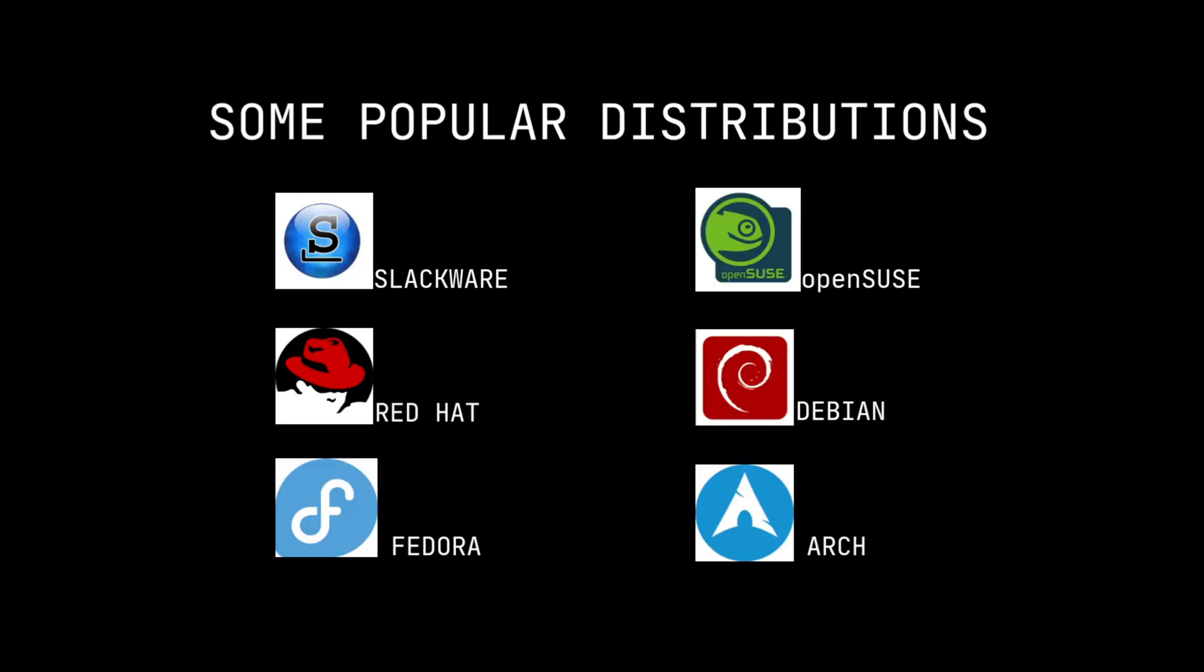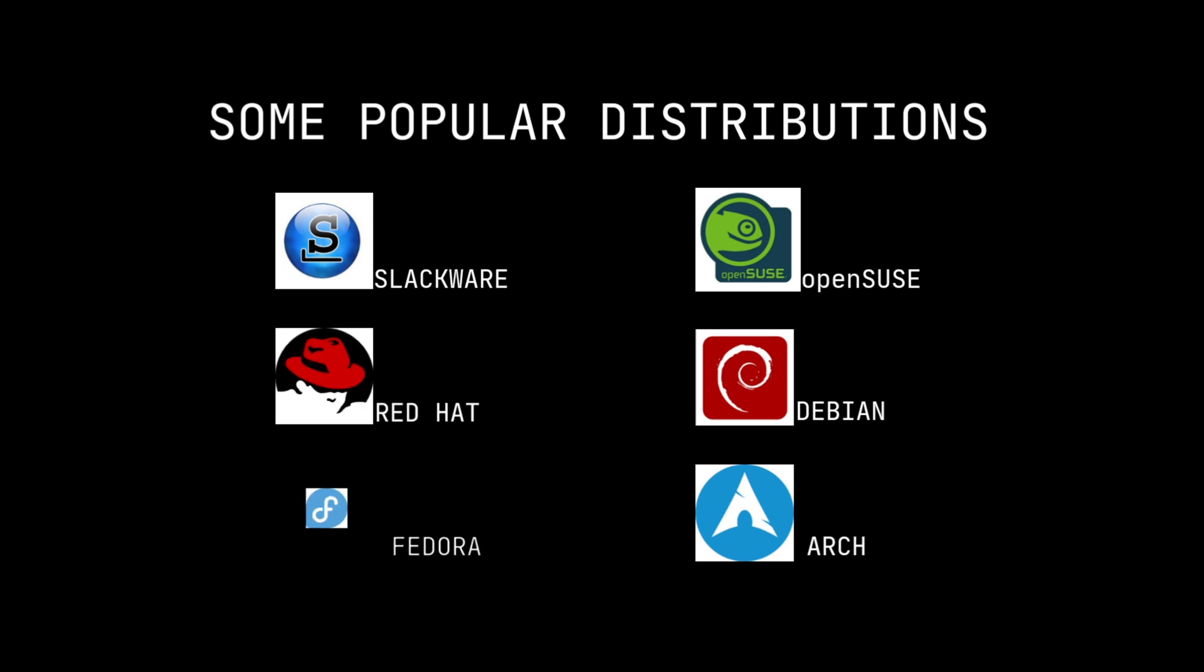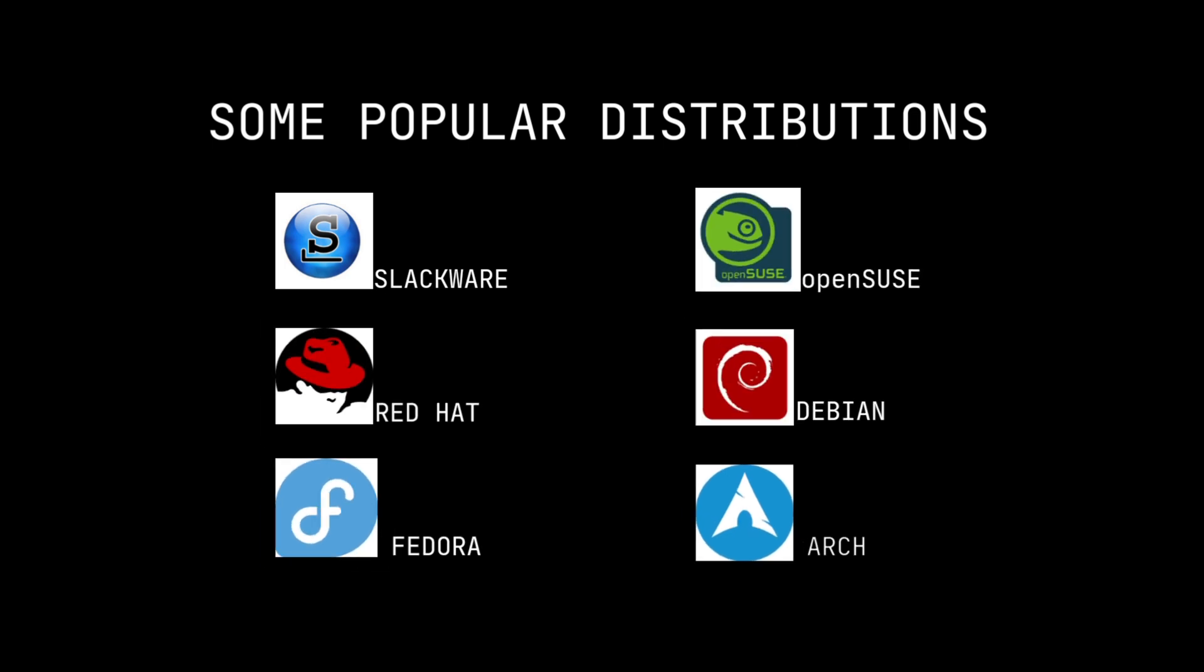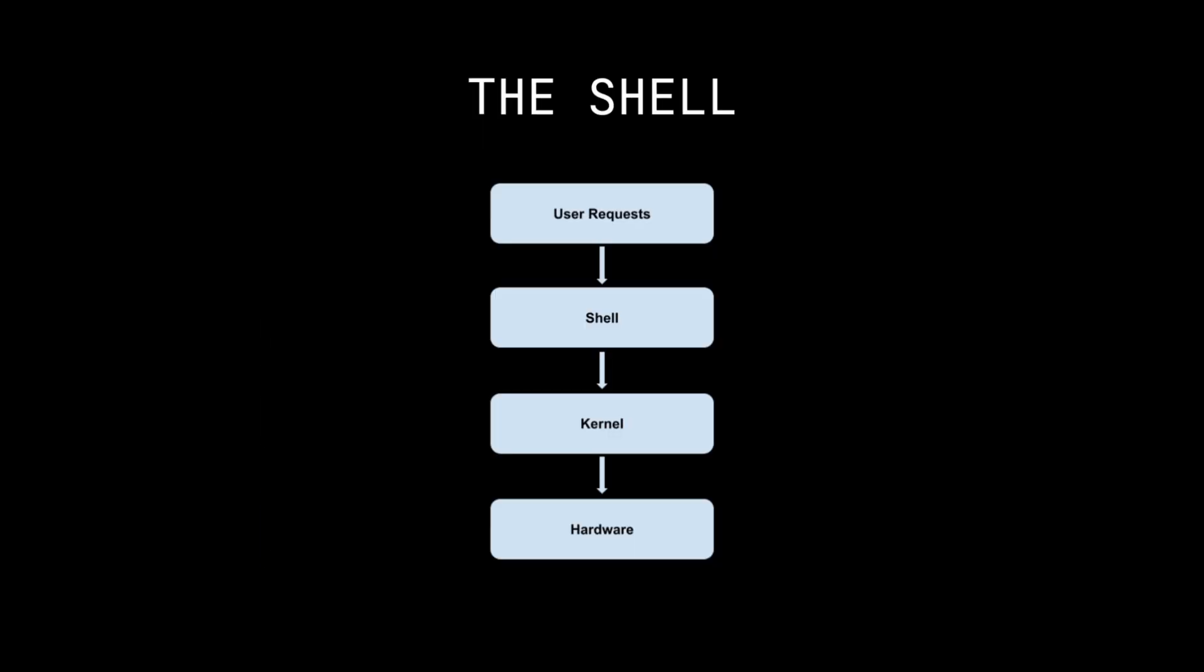Some popular distributions are Slackware, Red Hat, Fedora, OpenSUSE, Debian, Arch, and there are many more. The Shell.